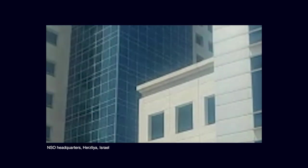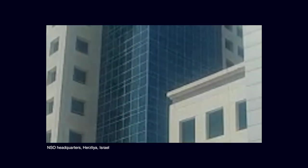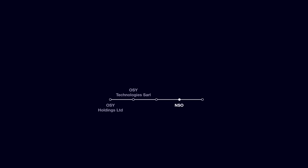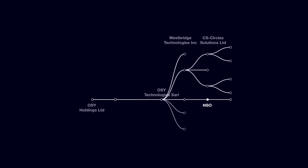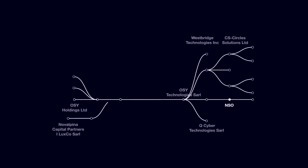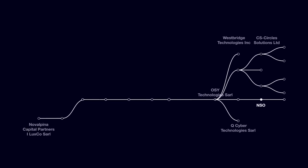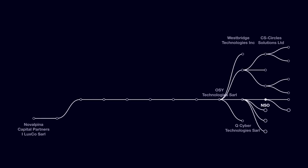Investigating the financial structure of the NSO Group reveals how private investment expands the corporate network within which the NSO Group is nested, and how it helped the proliferation of this repressive technology around the world.